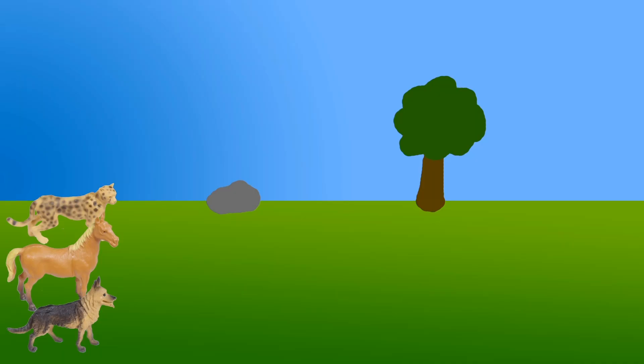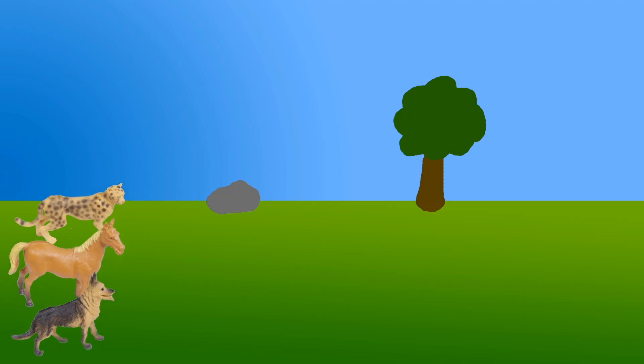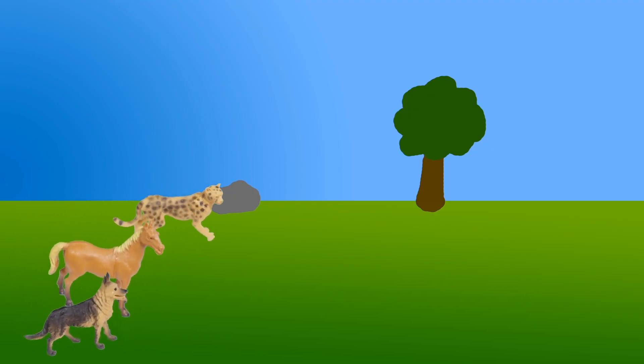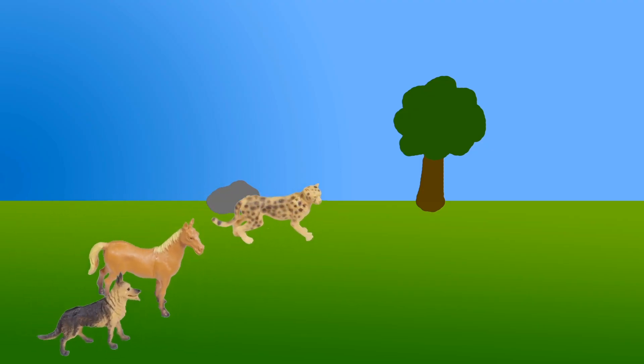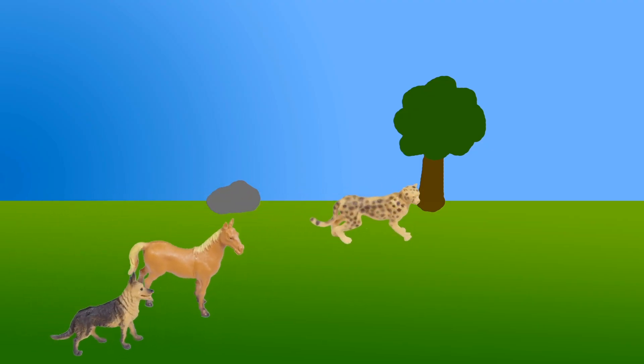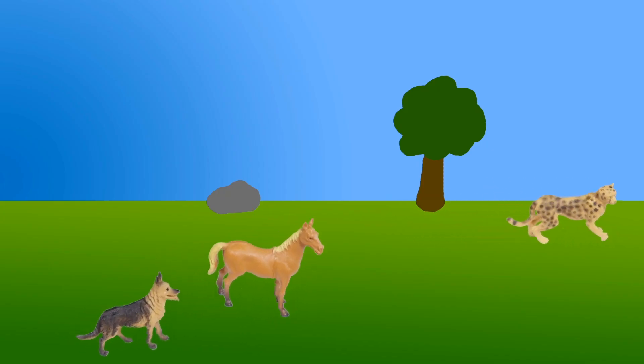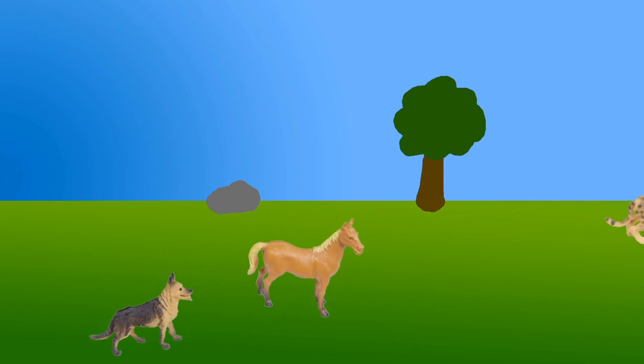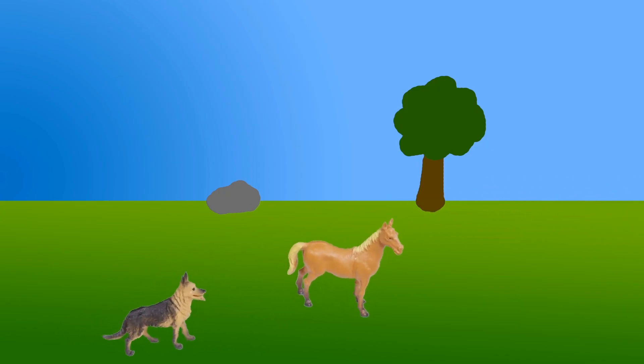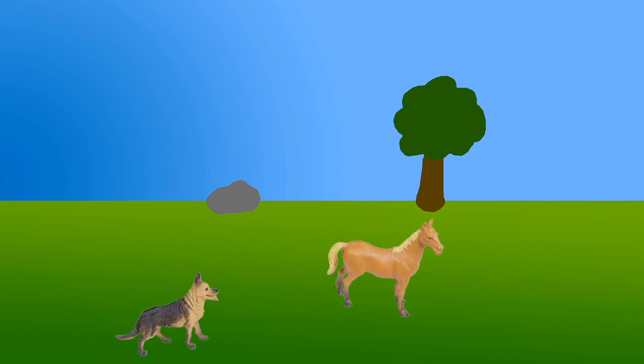Let's watch them all run together so we can compare. Ready? Three, two, one, go. Wow. Look at that cheetah go. The cheetah has gone way further than the horse and the dog in the same amount of time.